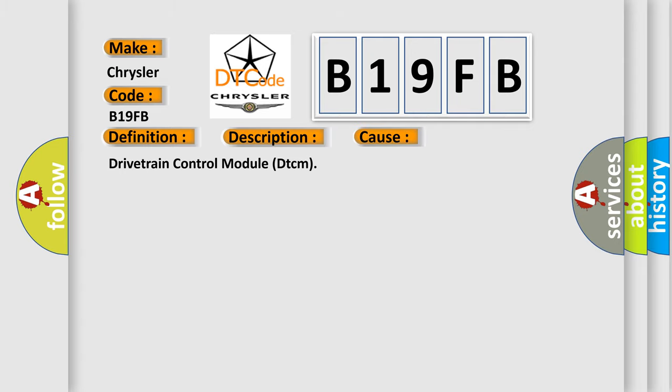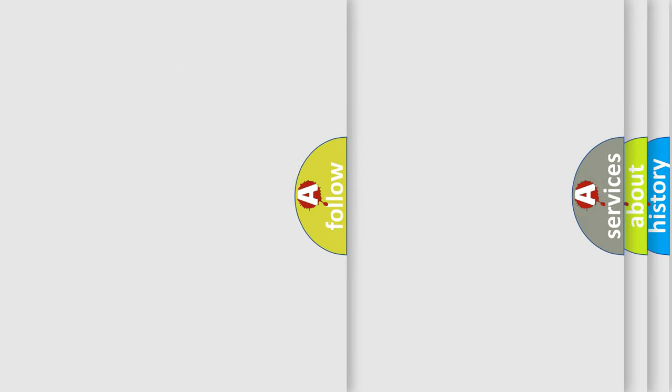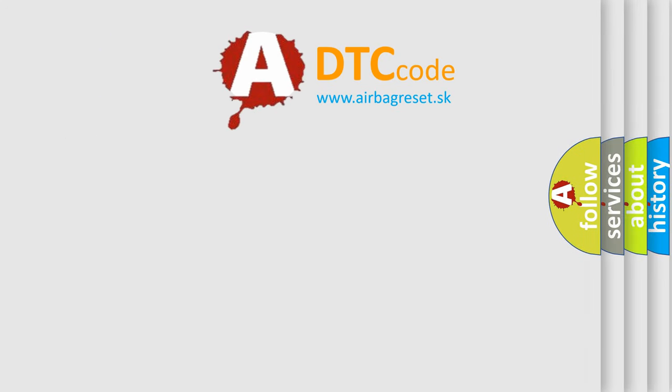Drivetrain Control Module DTCM. The Airbag Reset website aims to provide information in 52 languages. Thank you for your attention and stay tuned.